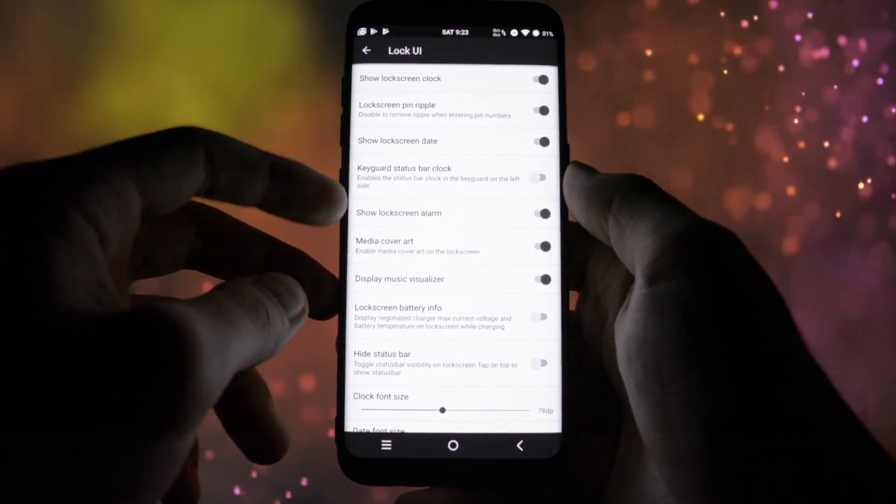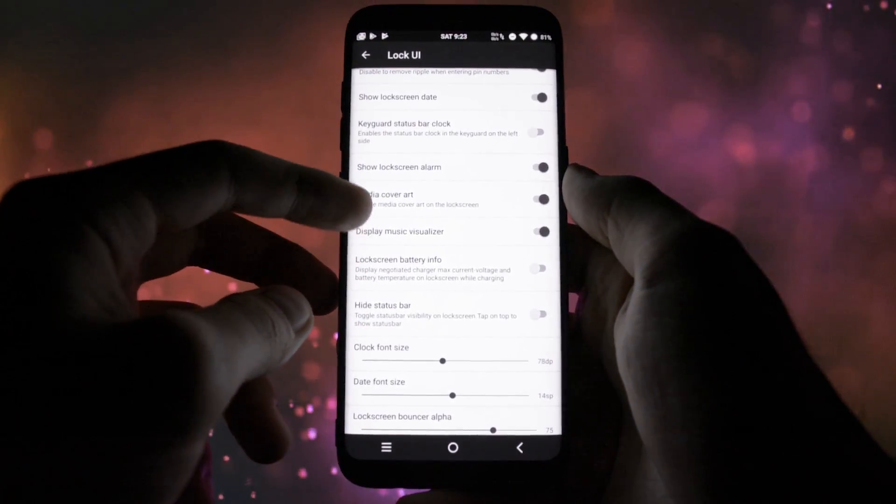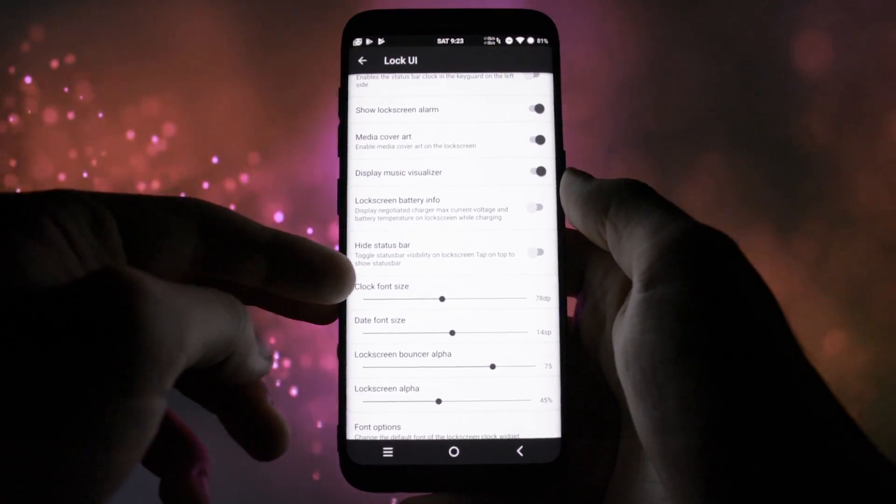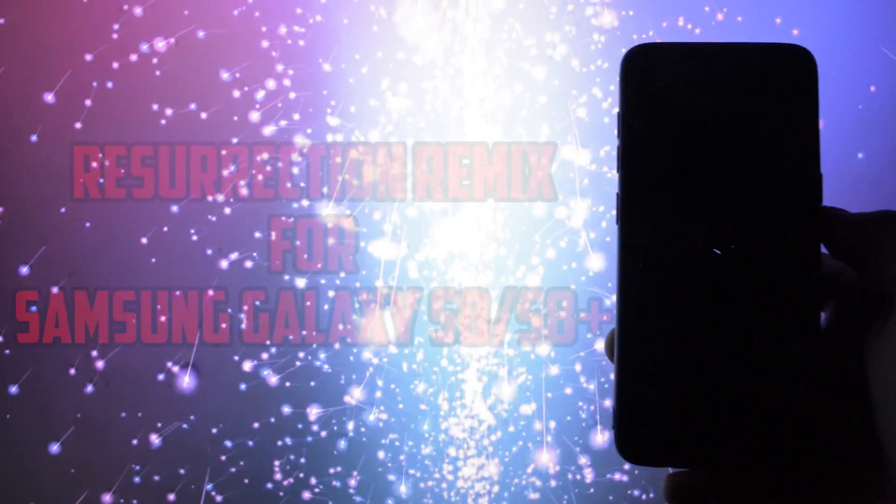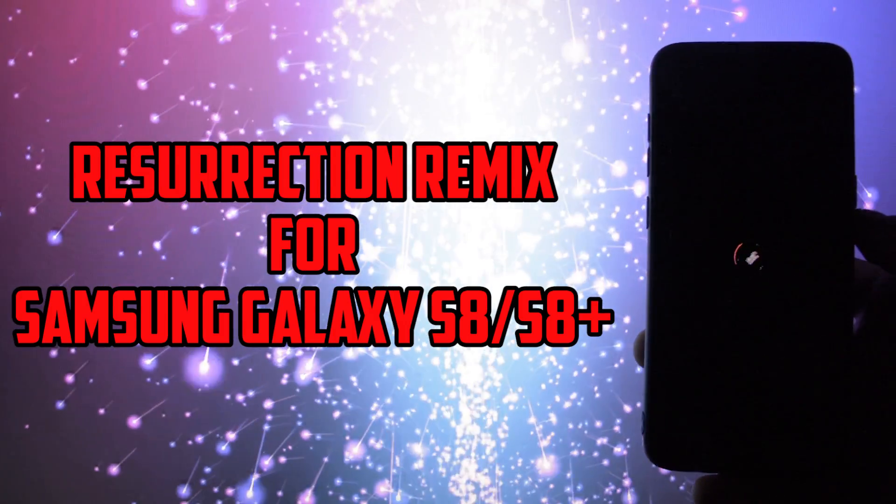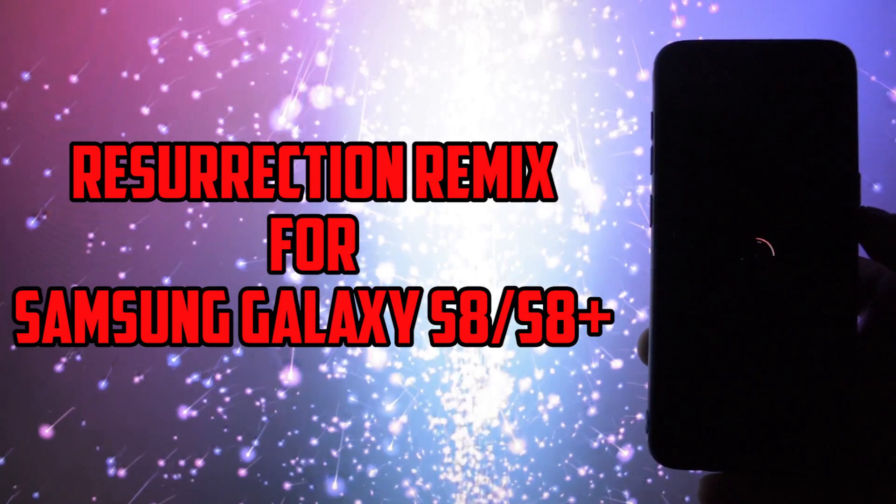Hey what is going on everyone, this is Wicked and tonight I'm going to show you an in-depth overview of the unofficial Resurrection Remix for Samsung Galaxy S8 or S8 Plus.